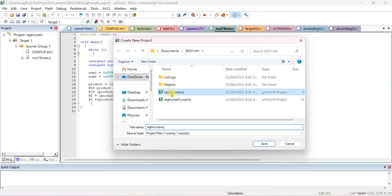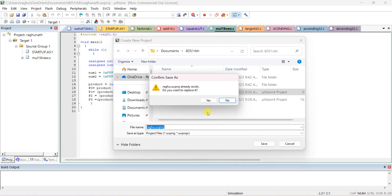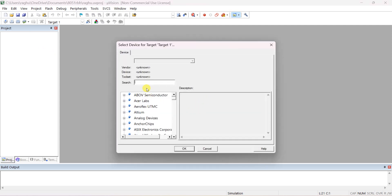Go to Project, then New Project, and you can give a name. If you want to replace the same name or create a new one, give a new name. I'm writing that same project name, and it will ask you to select a device for the target.